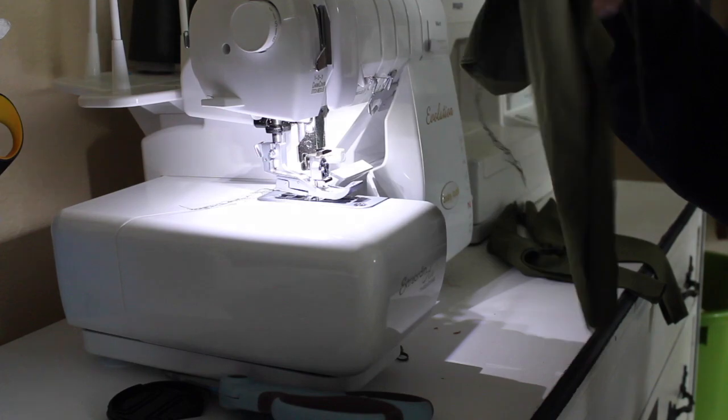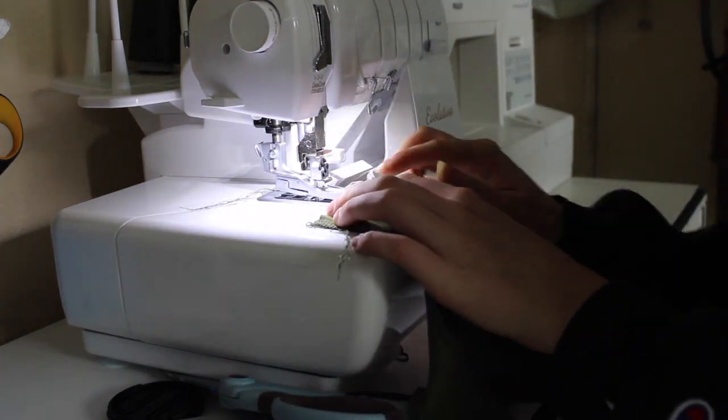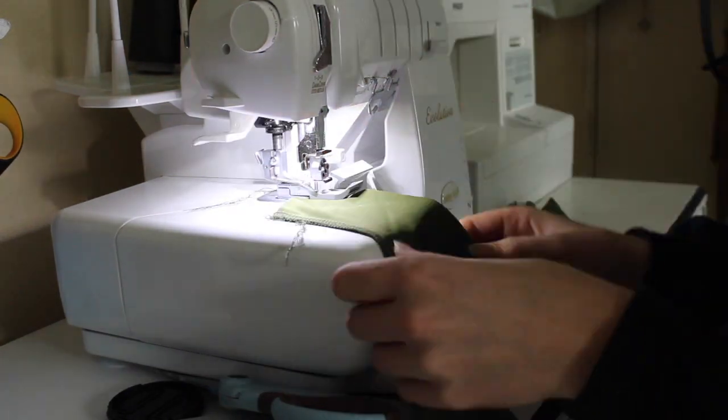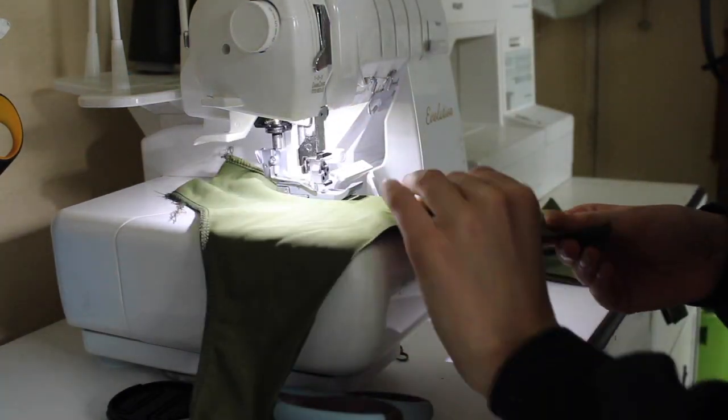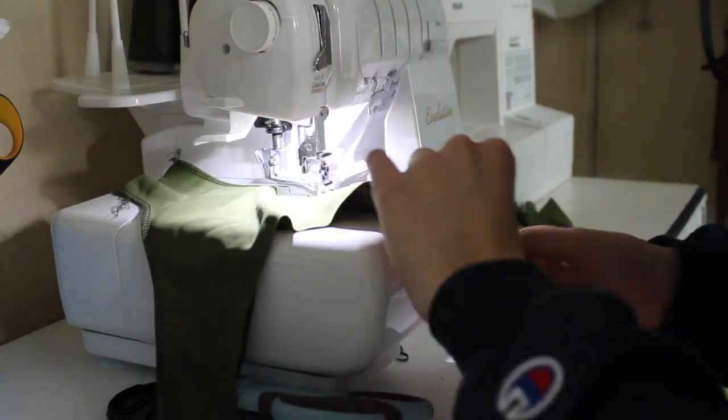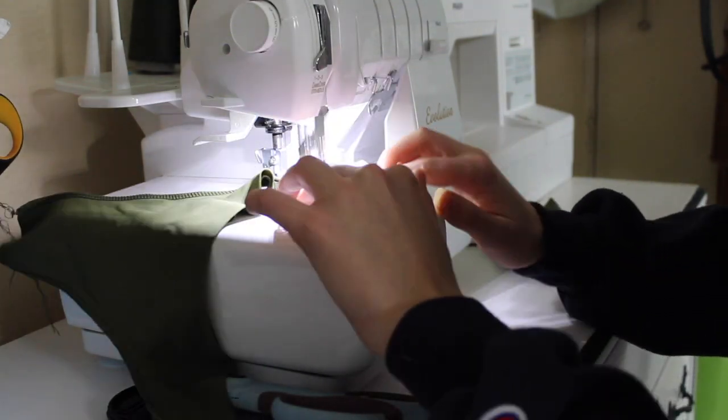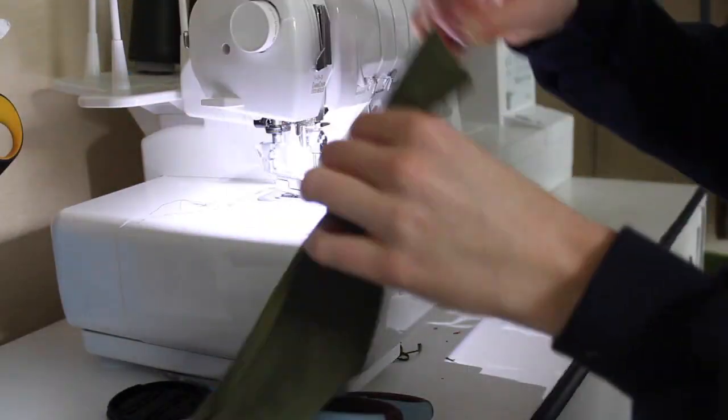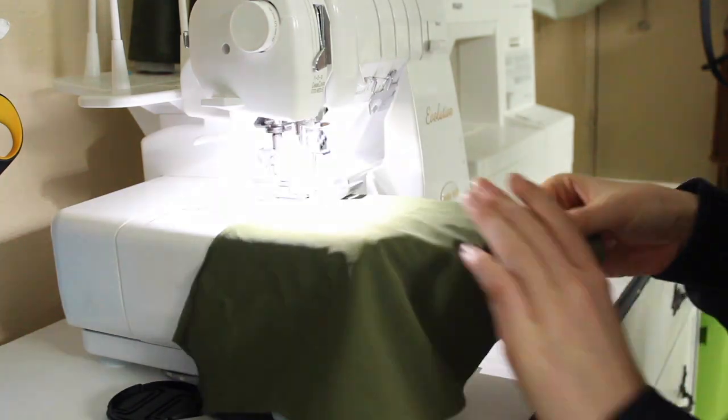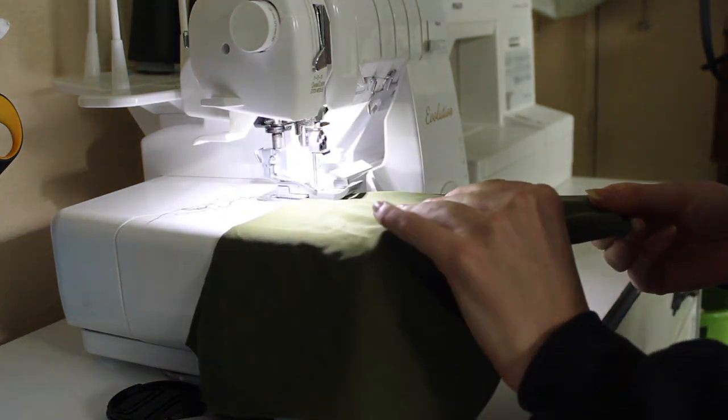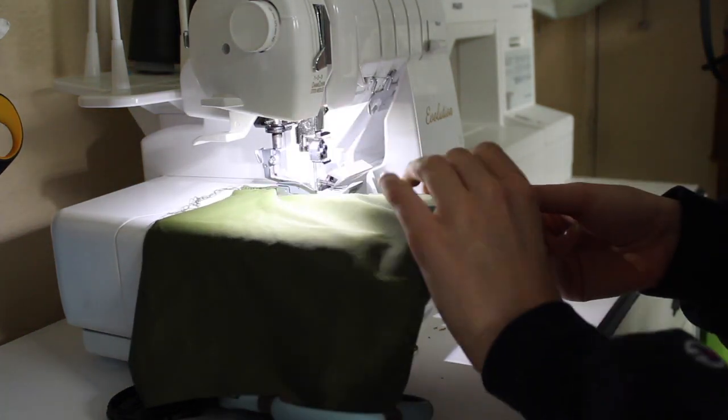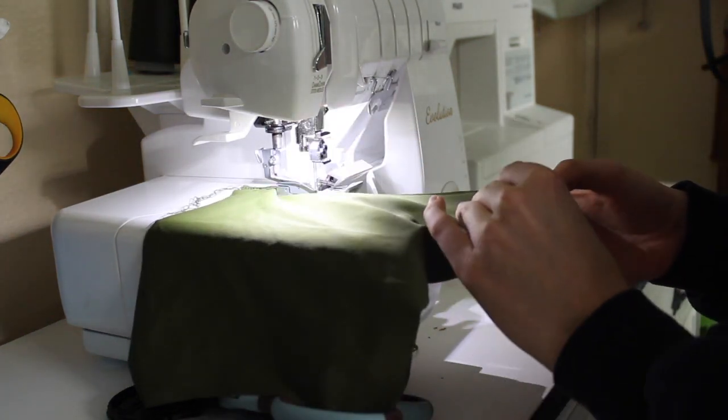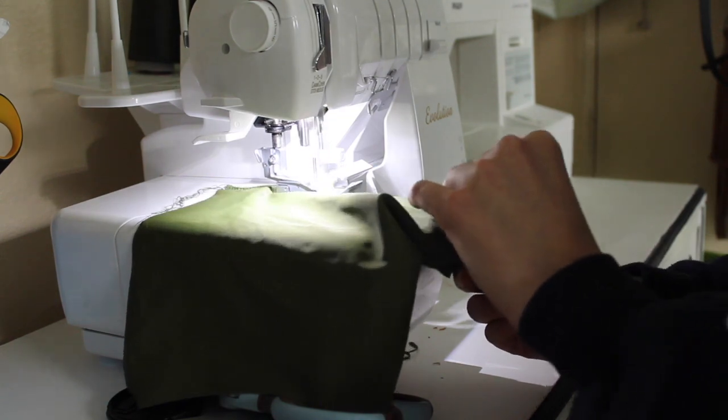Here I'm using my Baby Lock Evolution Serger. It was an awesome investment and it'll make your life a lot easier, especially when doing swimwear. Now sewing the center seam in the back pieces.